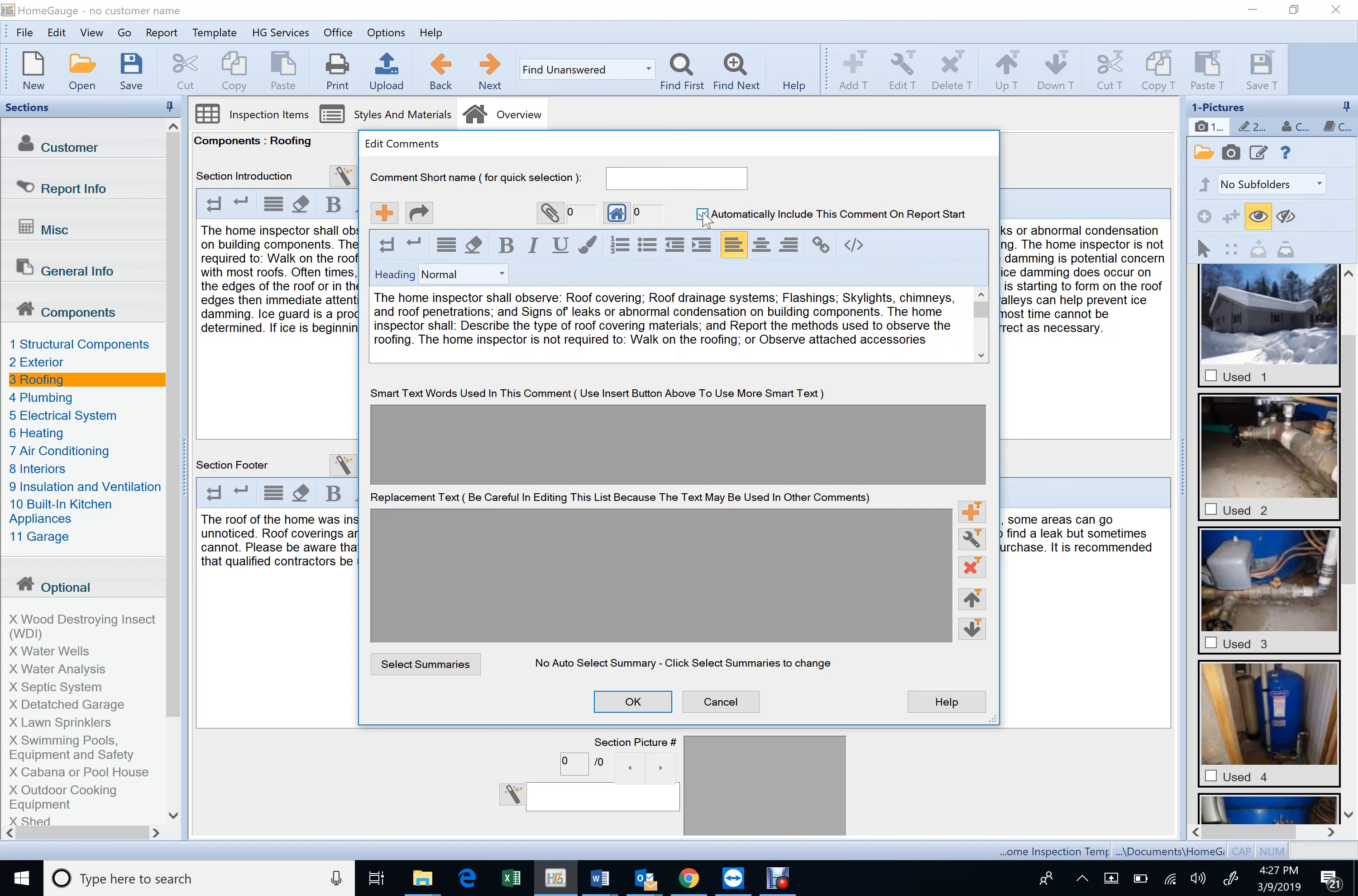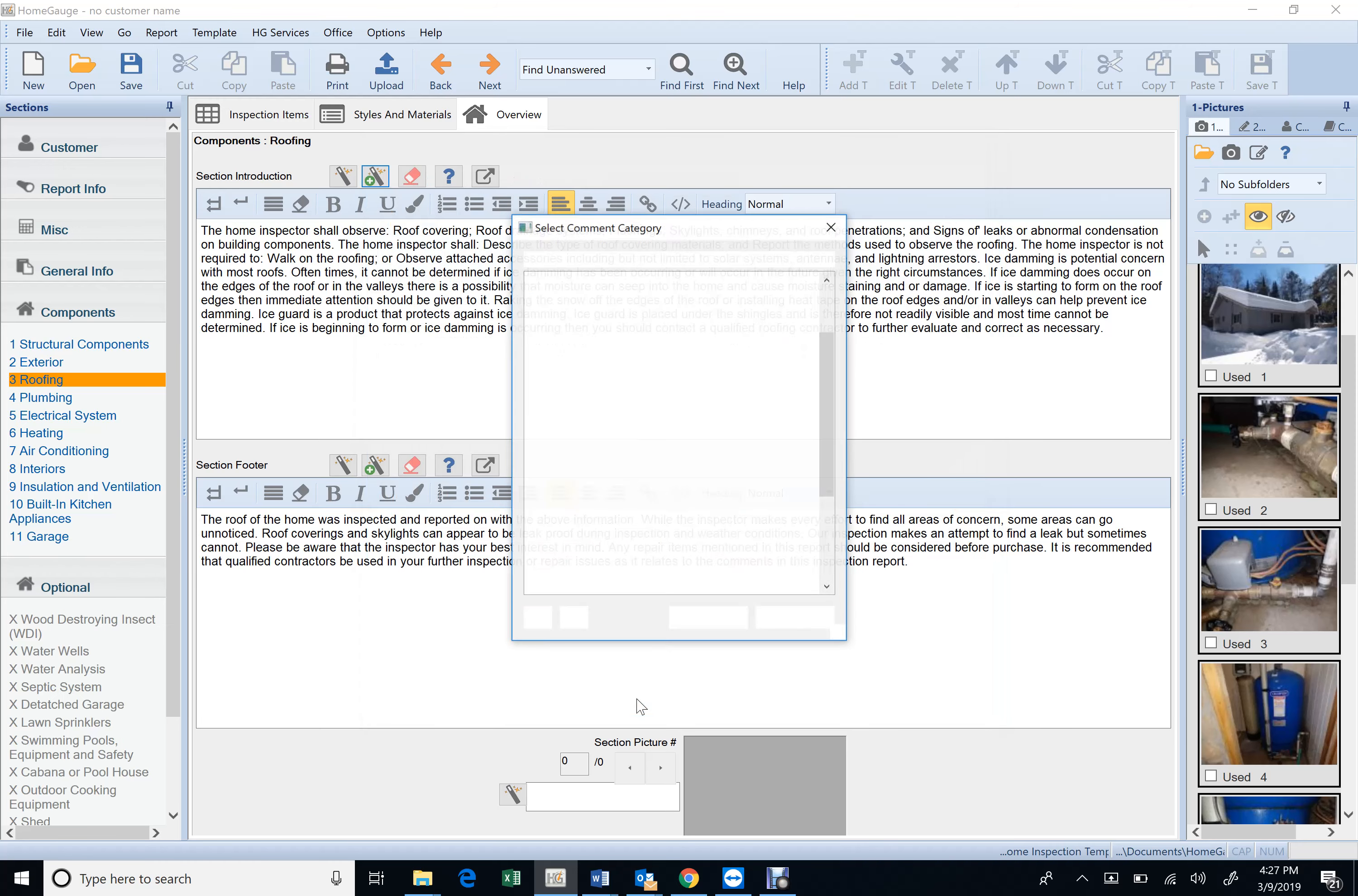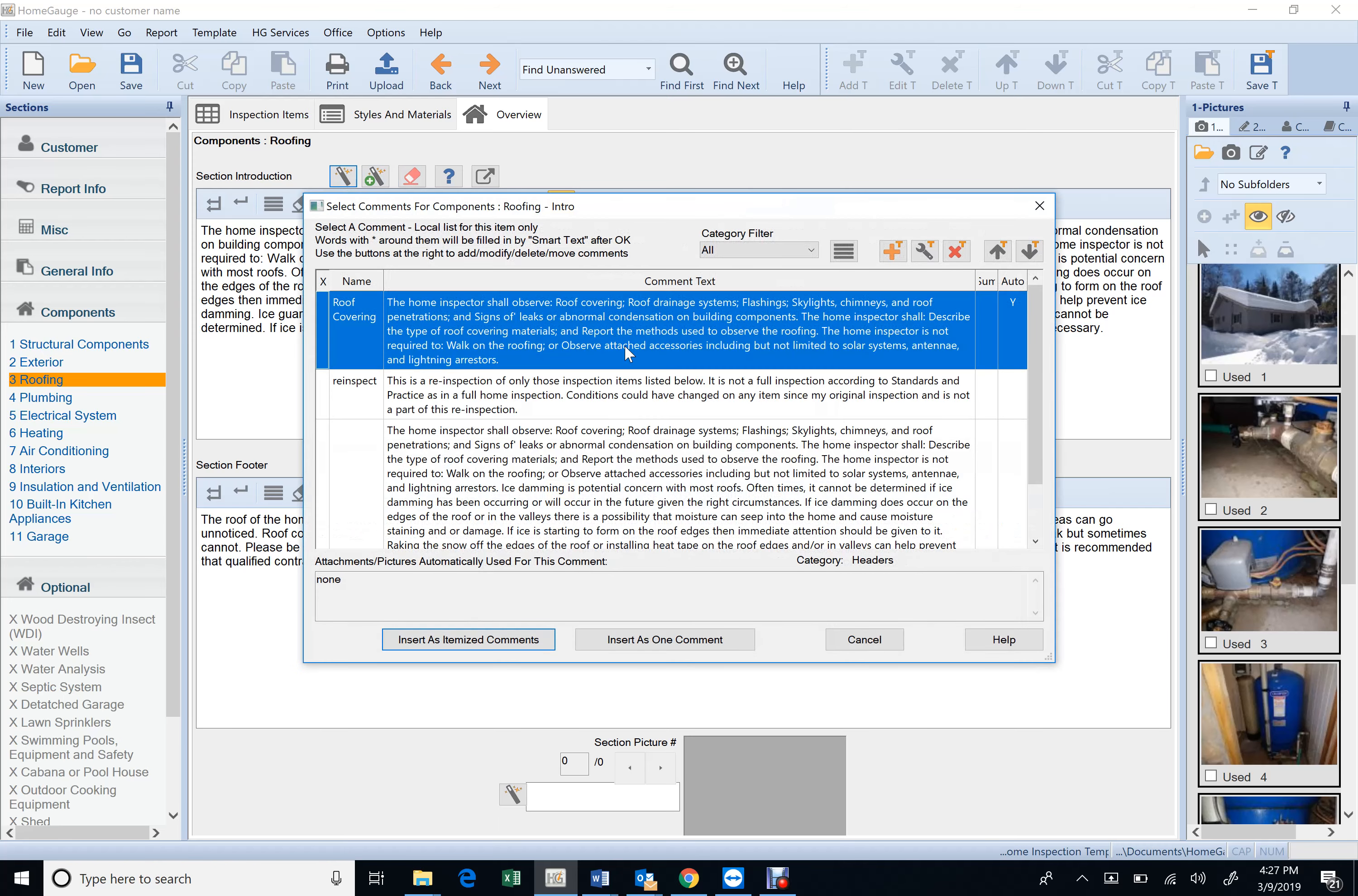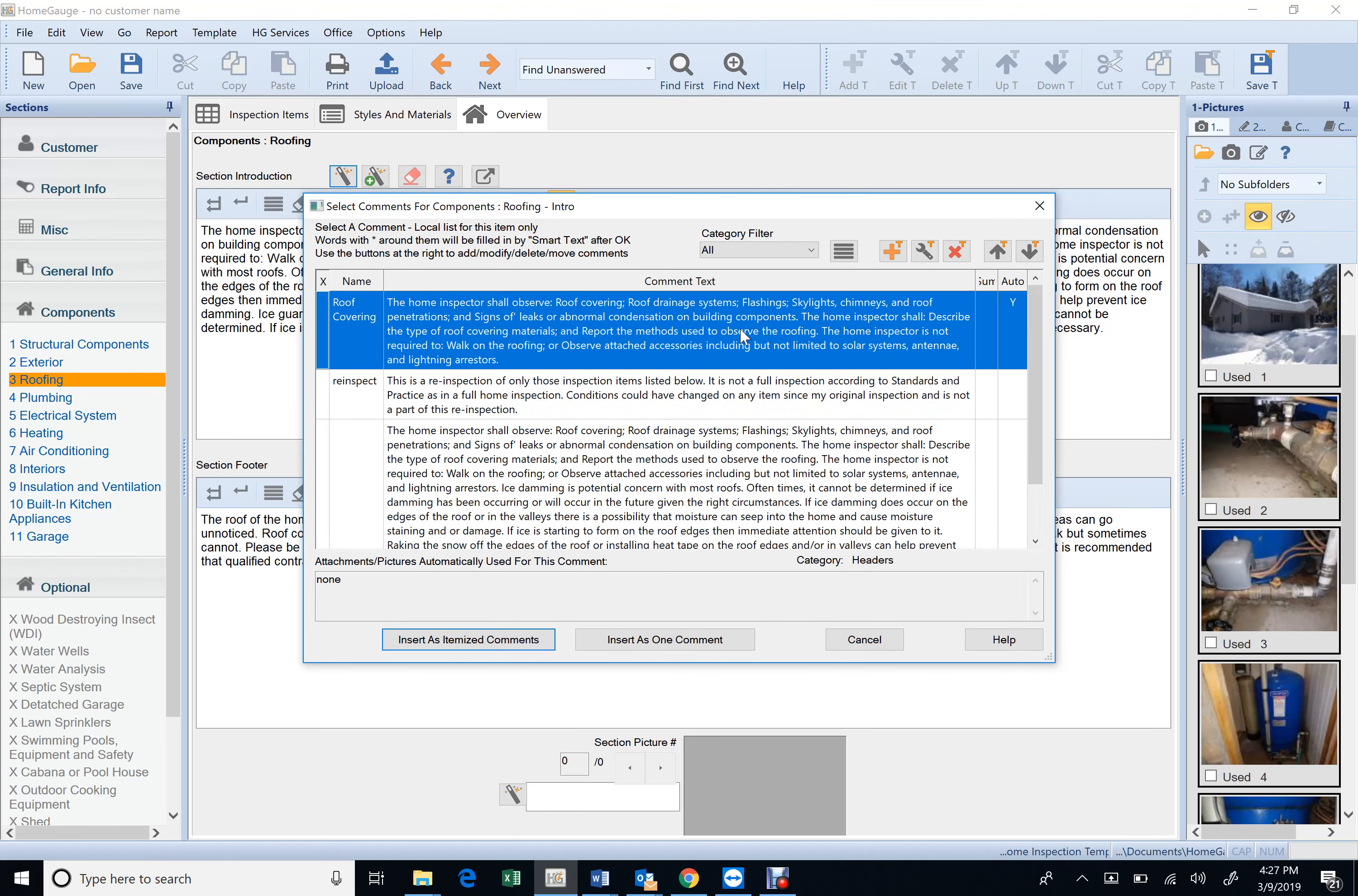So put automatic, you're going to get that in there automatically.